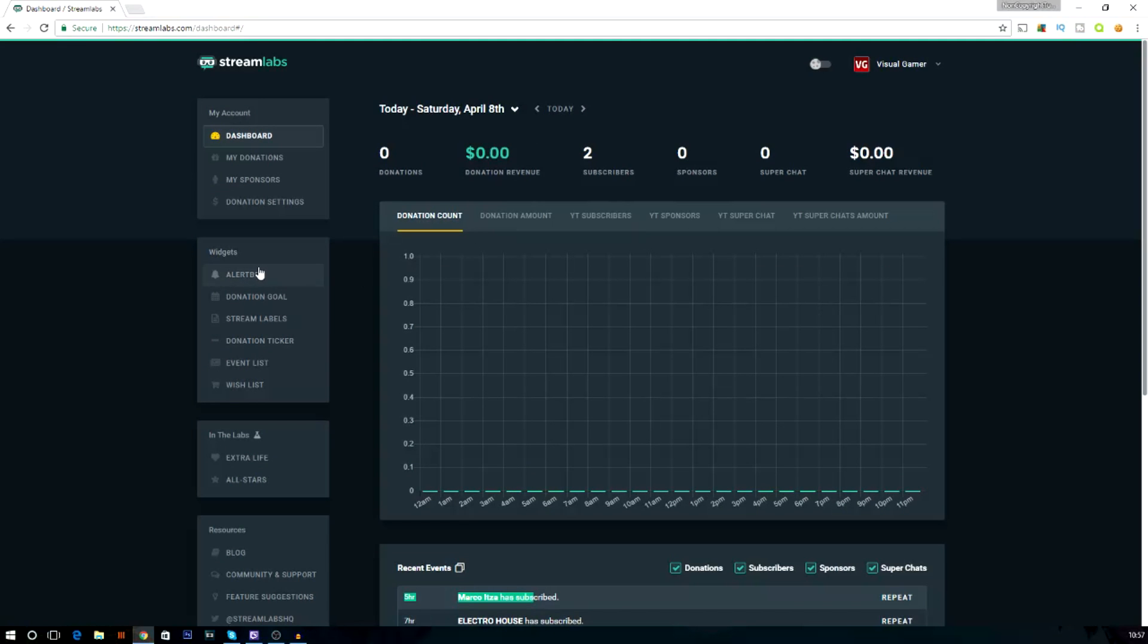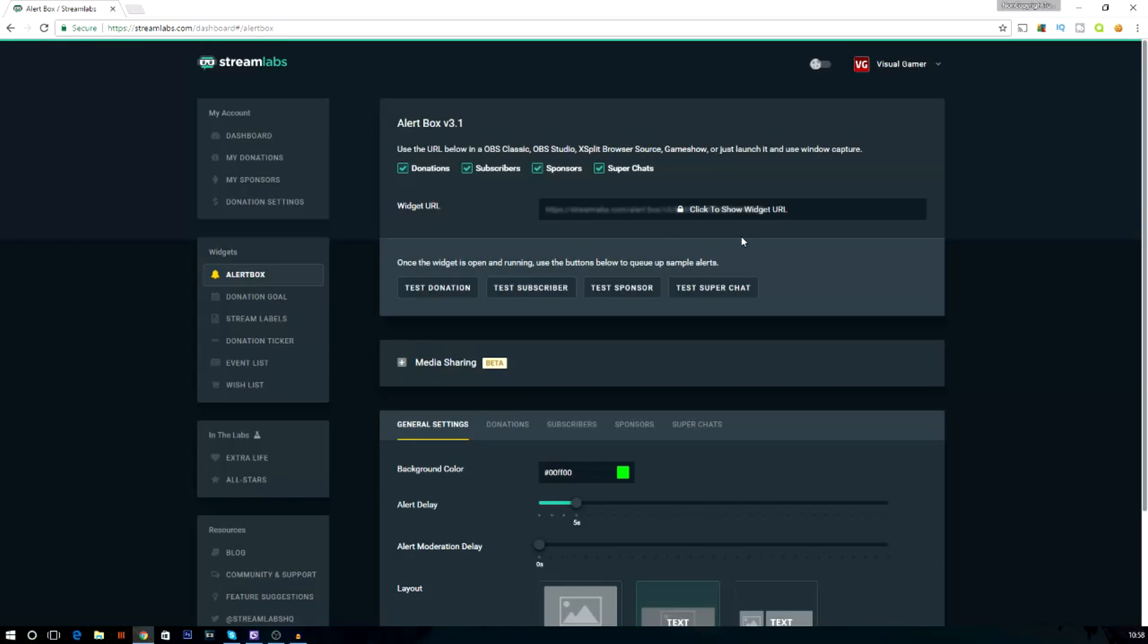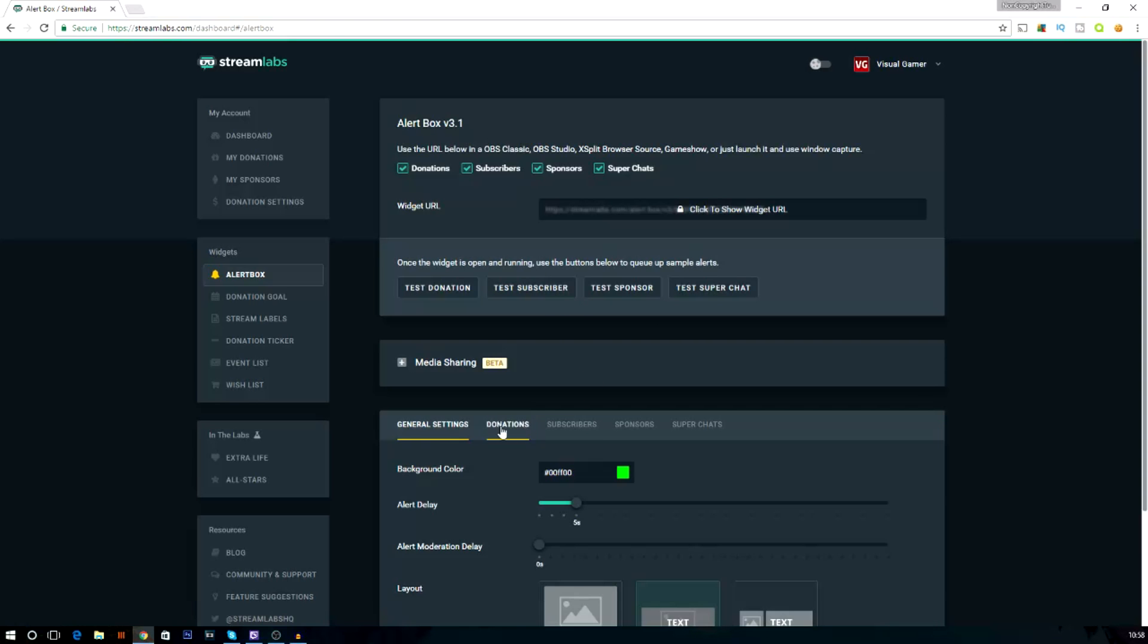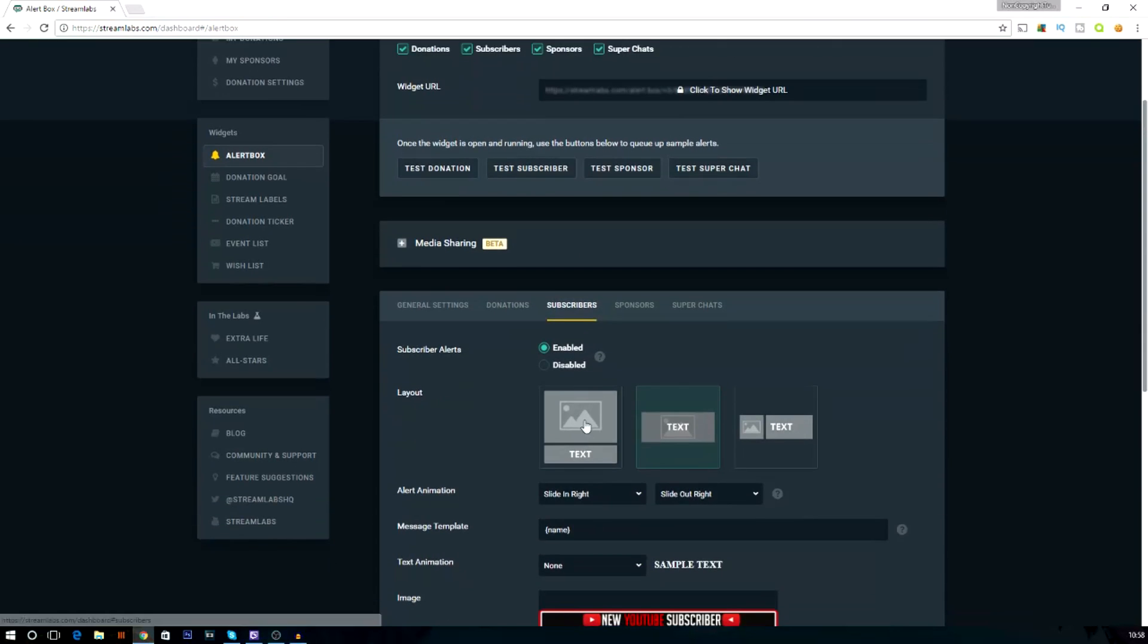So what you need to do is actually go to Widgets, then Alert Box, and then what should happen is it should show you a widget URL, and then Test Donation, Subscriber, Sponsor, Super Chat. But what we're going to do is actually go to Subscribers down here, and we're going to make sure we enable it because we're going to show subscribers.